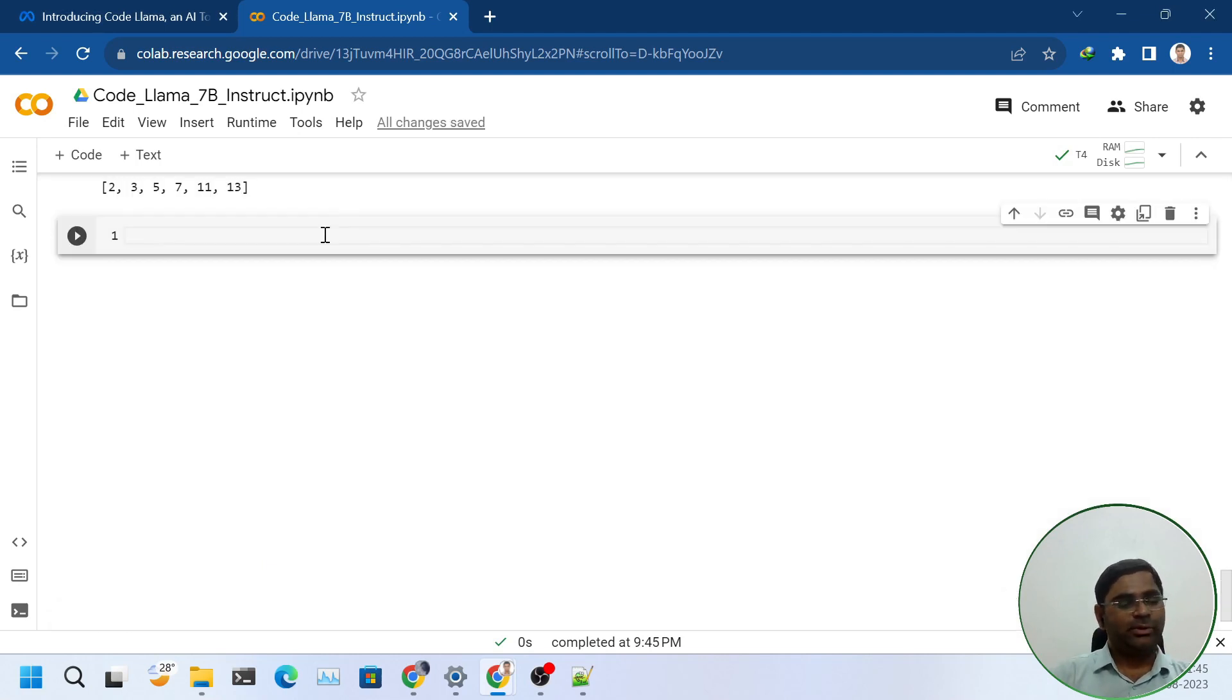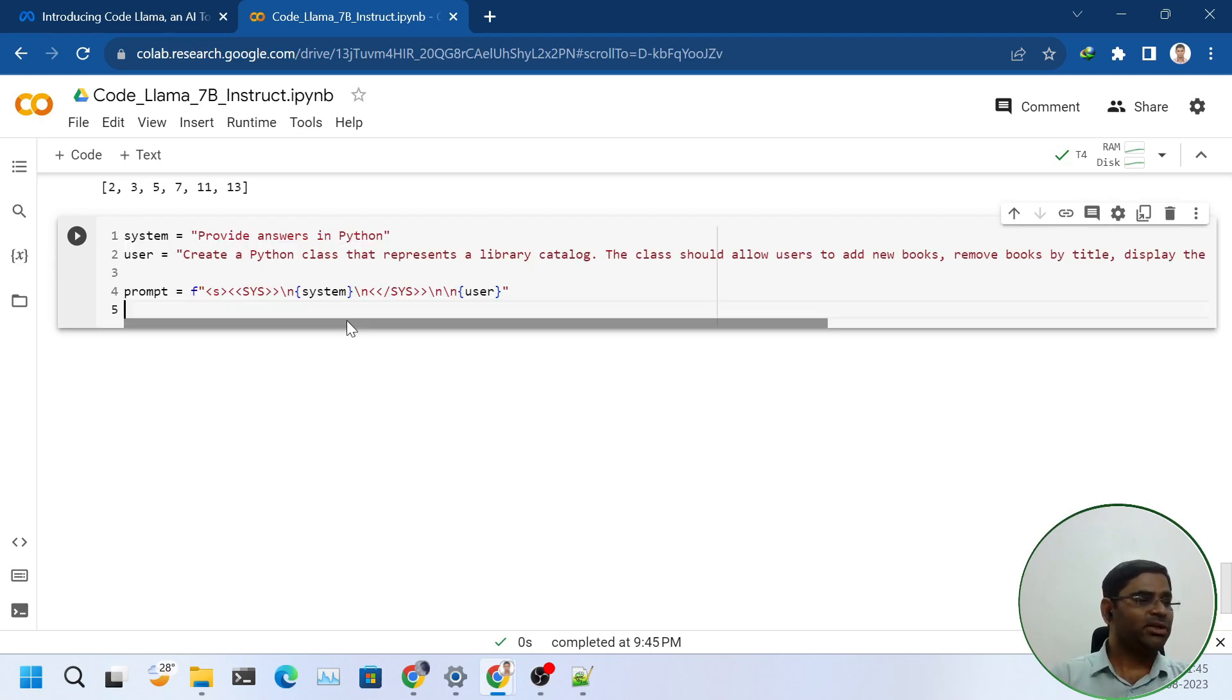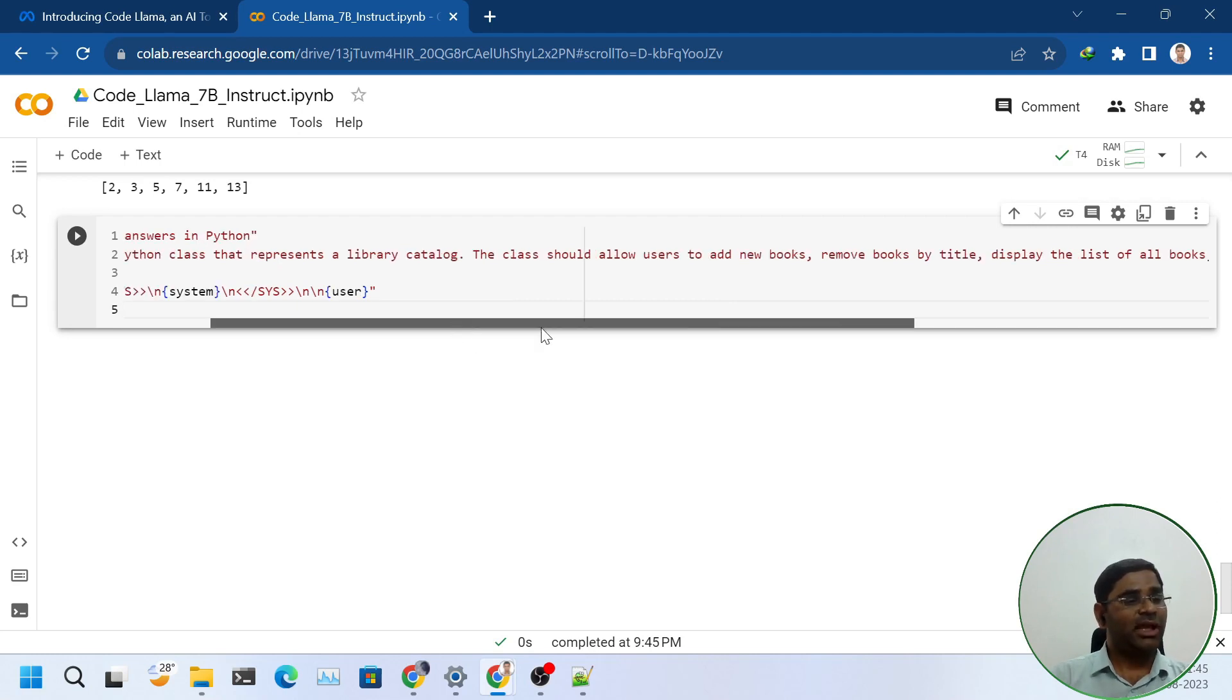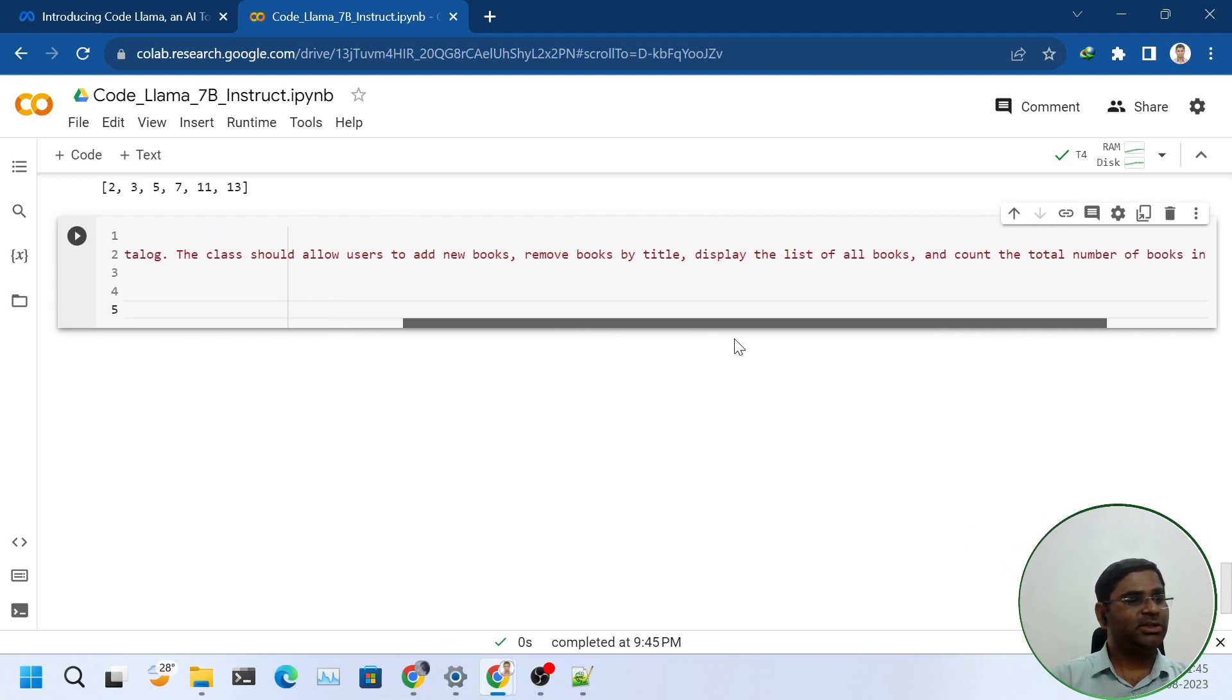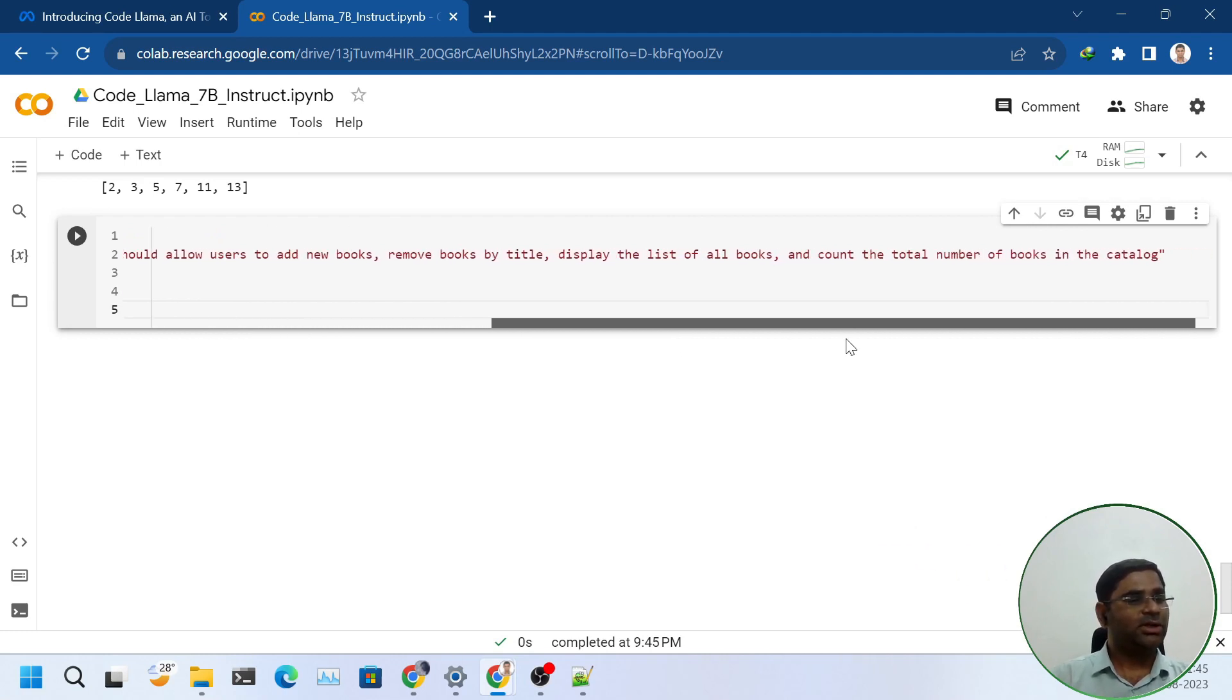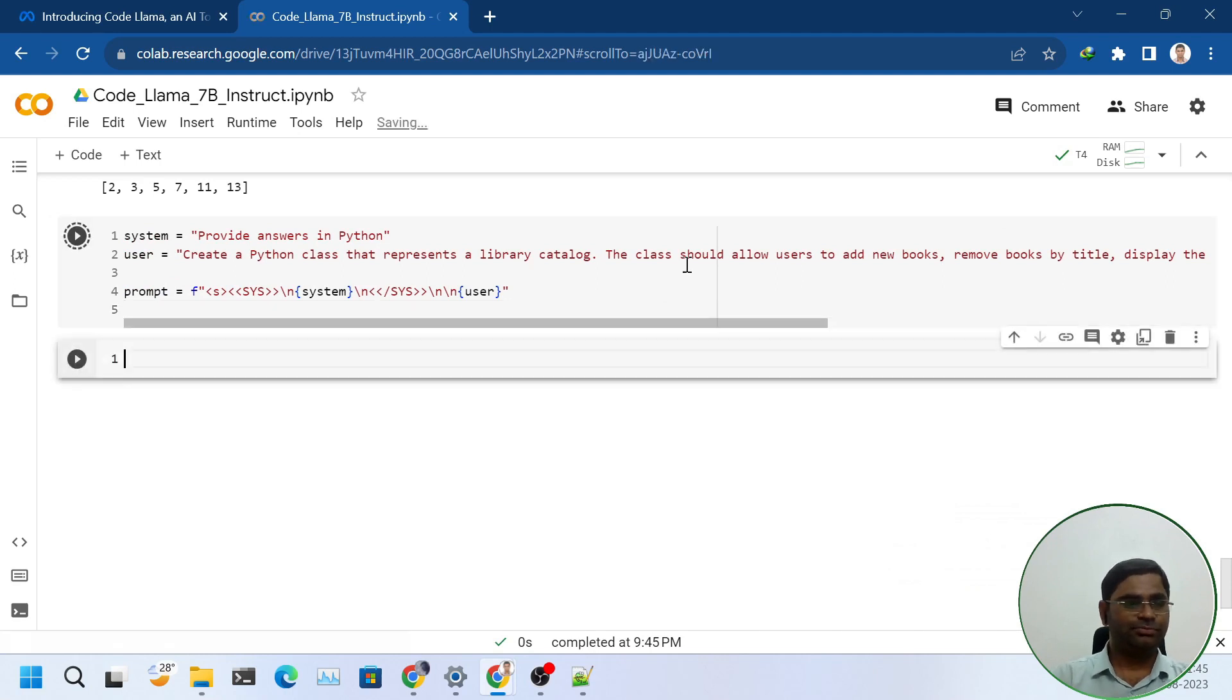Let us try it out with some difficult question. This time I will ask it to create a Python class that represents a library catalog. The class should allow users to add new books, remove books by title, display the list of all books, and count the total number of books in the catalog.